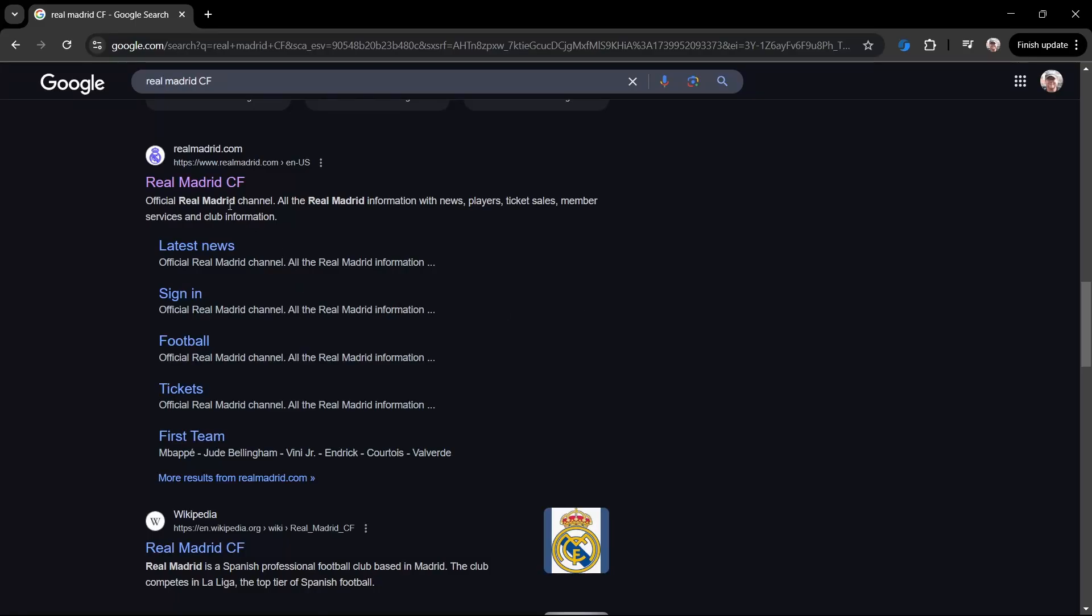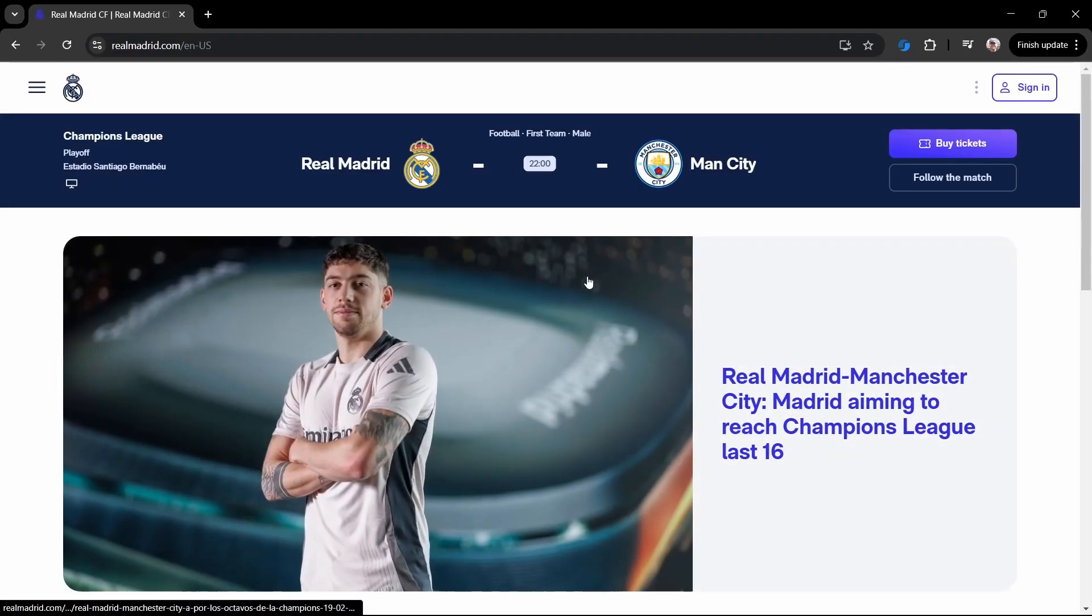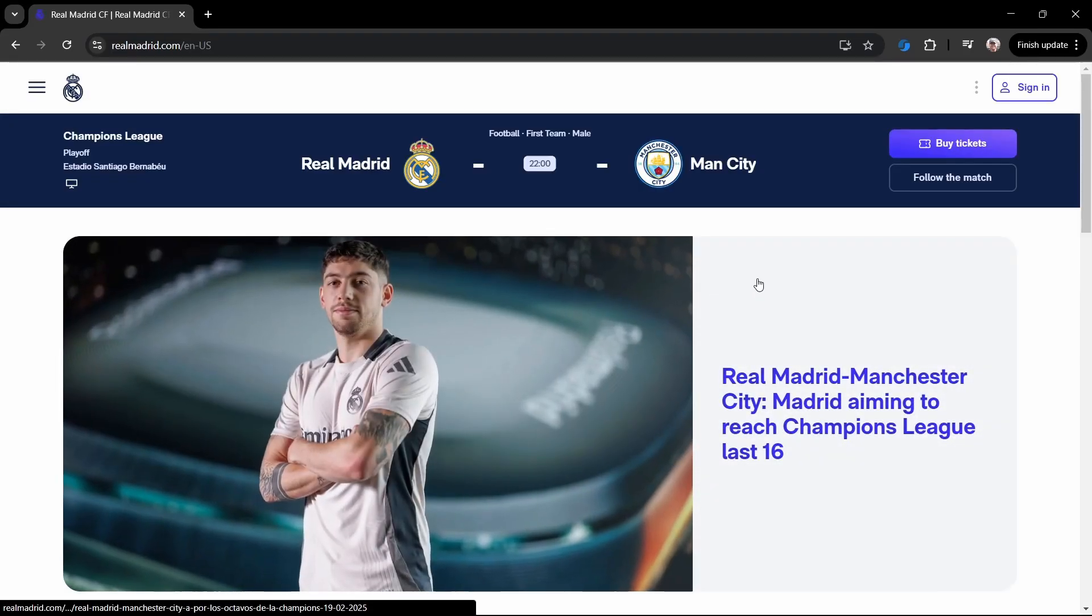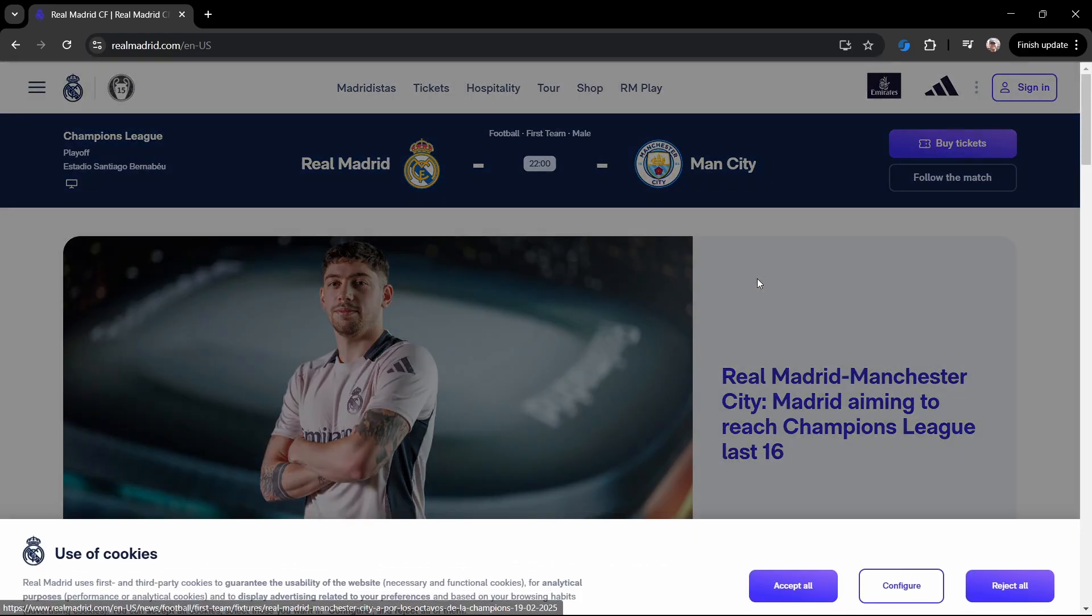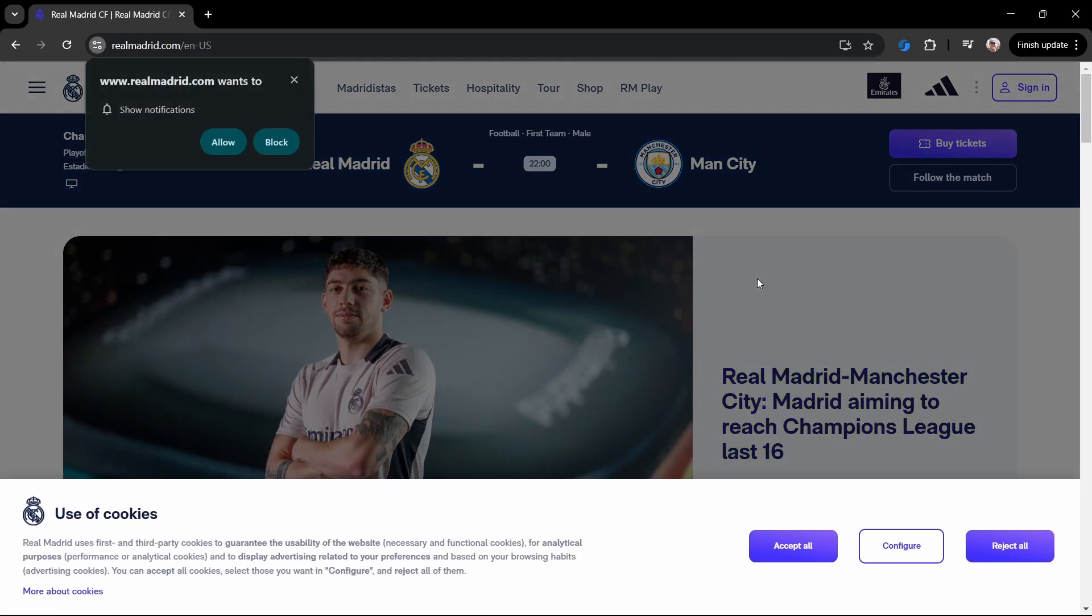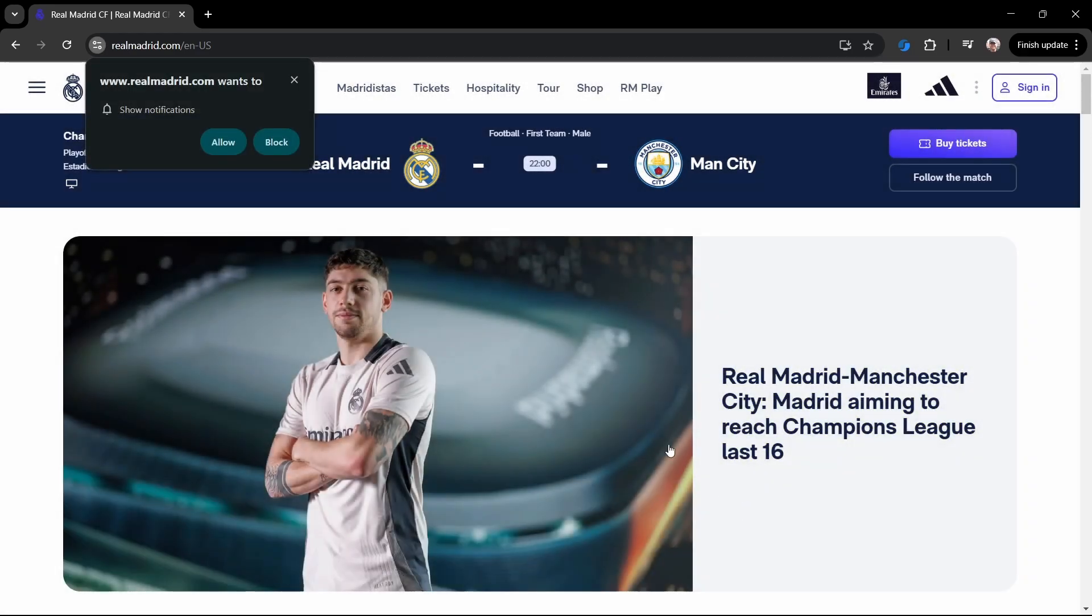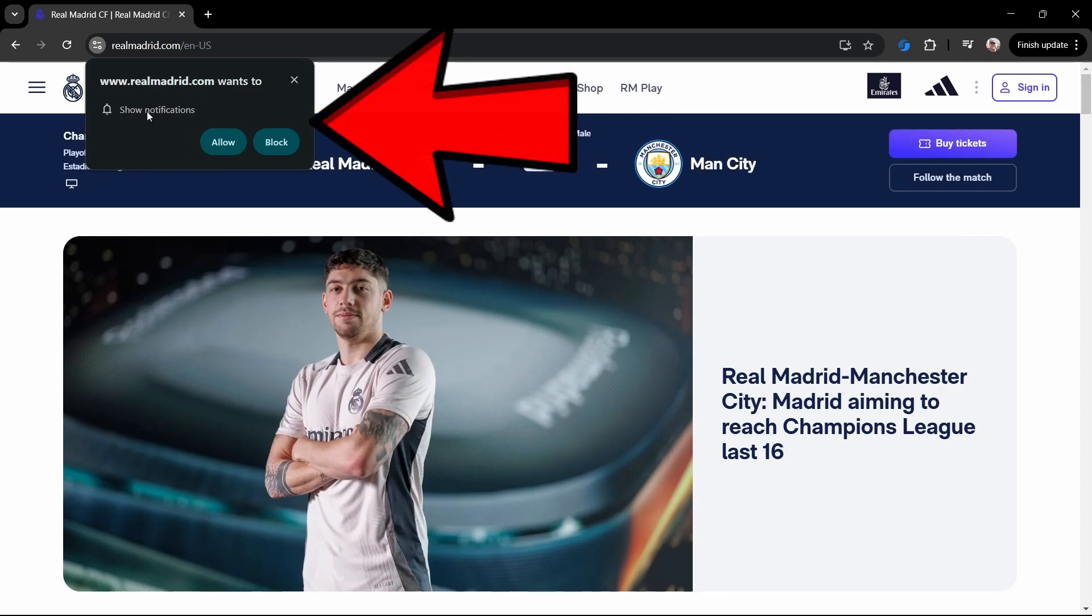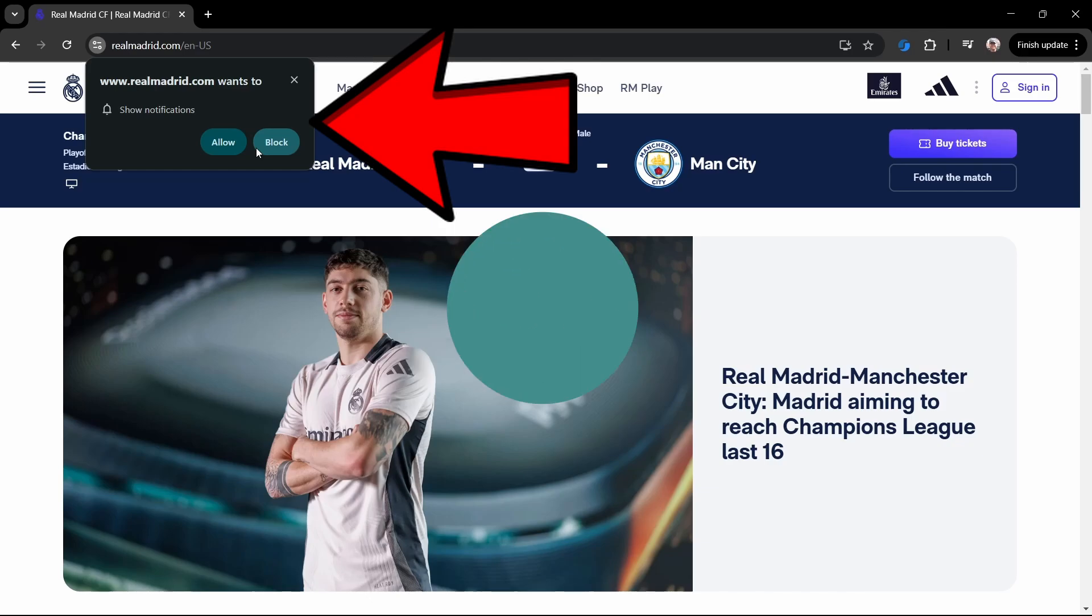We all have to admit that sometimes browsing the web is not as seamless as we might want it to be. One of the problems is all these things that are popping up. We've got cookies coming down here and then Real Madrid wants to show notifications, allow or block. In this video I want to show you how you can make sure that never happens when you go to a website, so you can get rid of one of these annoying pop-ups.